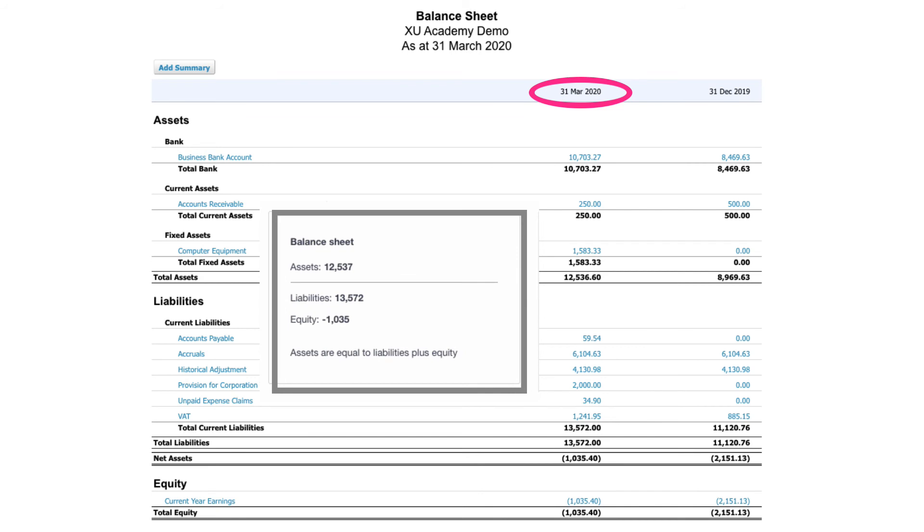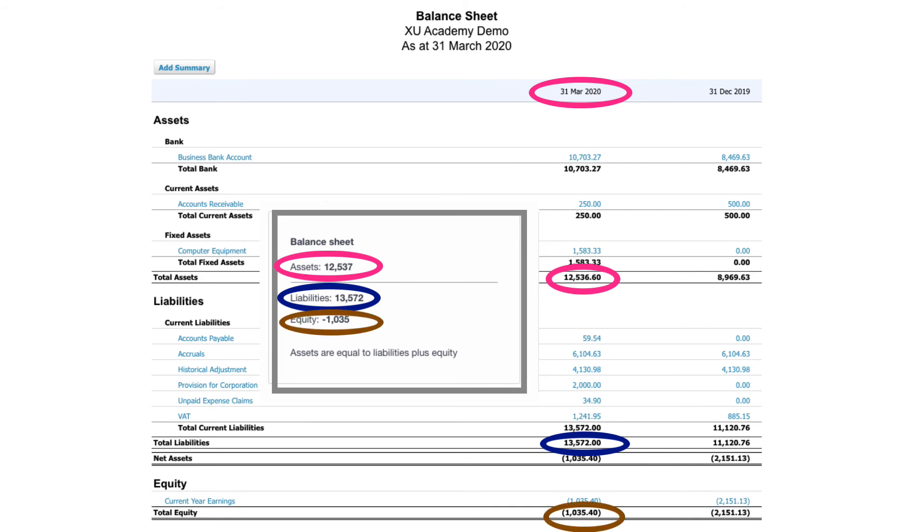Here we can see our assets total, 12,537, and that's the figure there. Here's the liabilities figure, 13,572, which means that the equity in the business is minus 1,035. As I said, it's a demo company, so I'm not too concerned about these figures.